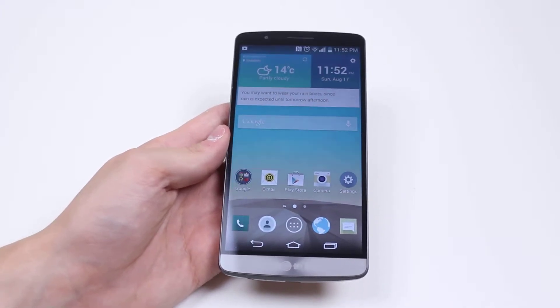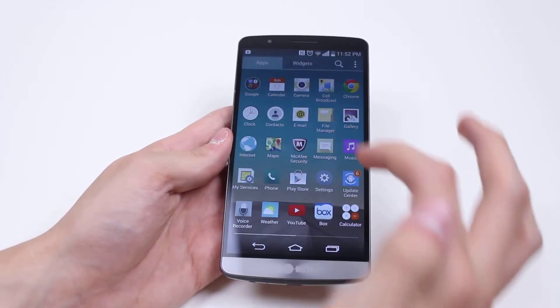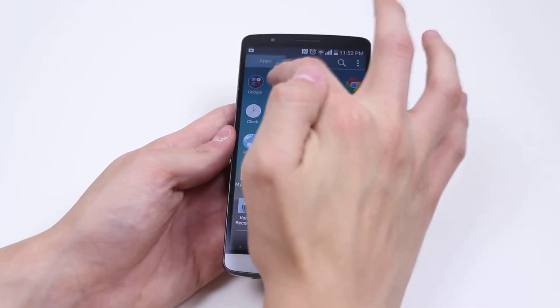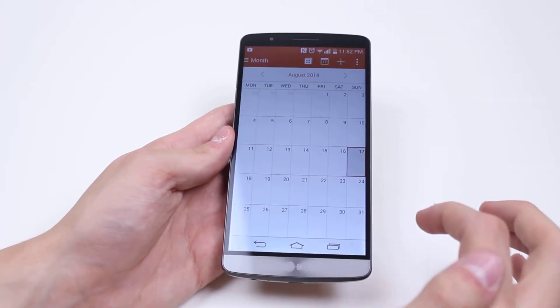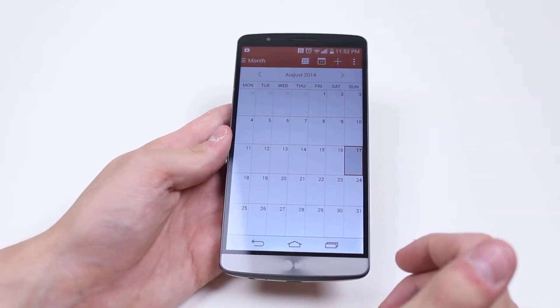First of all we need to go into the calendar application. We then need to locate the event that you are looking for.